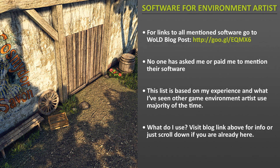Before we get started, if you are interested in all the links to the mentioned software, you can visit the blog post on World Level Design and here is the short URL. Also, no one has asked me or paid me to mention their software. So this list is based on my experience on the software that I use and what I've seen other game environment artists use majority of the time. And if you are interested in seeing what specific software that I use myself, just visit the blog post by following the link above or just scroll down if you are watching this video on the website.